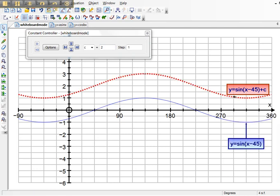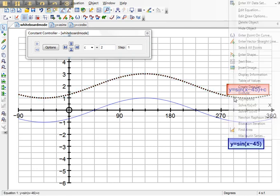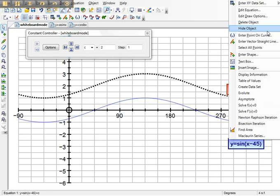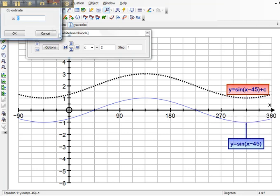I'm going to have to click off the curve, click back on the curve, right click, because I really want the point to be on the curve. And it's going to have to be at 315.